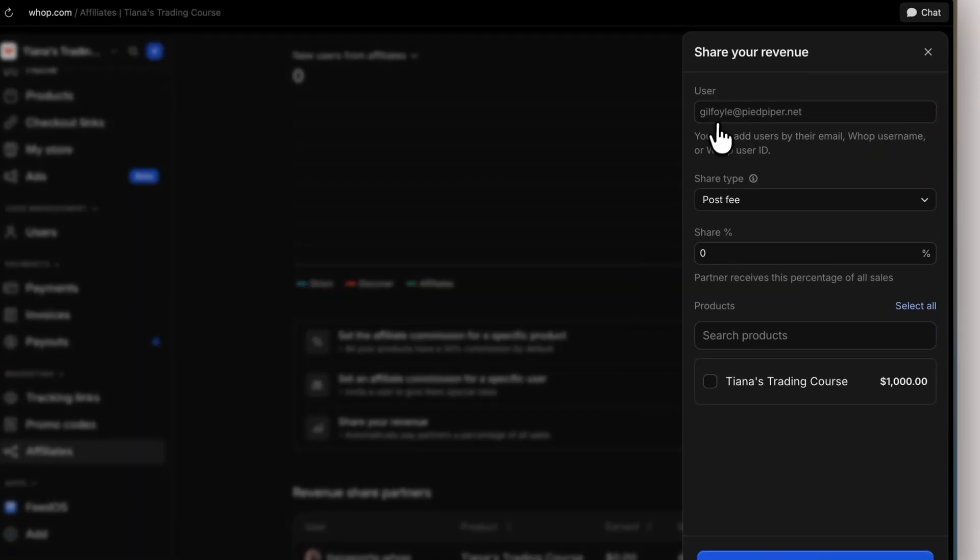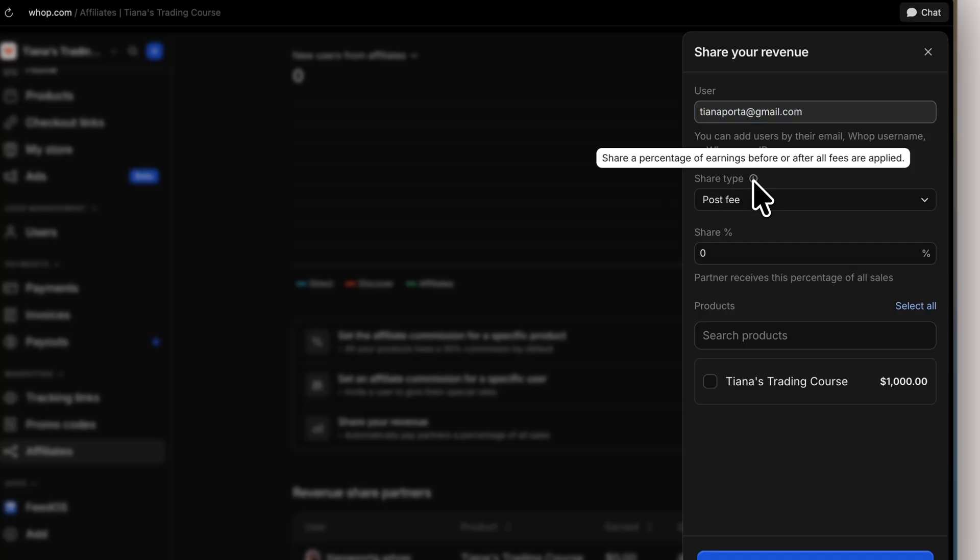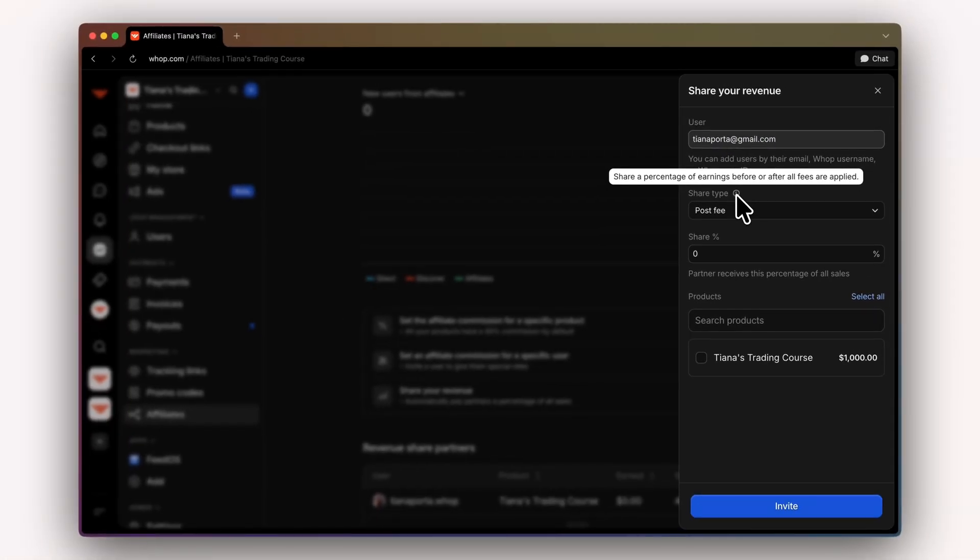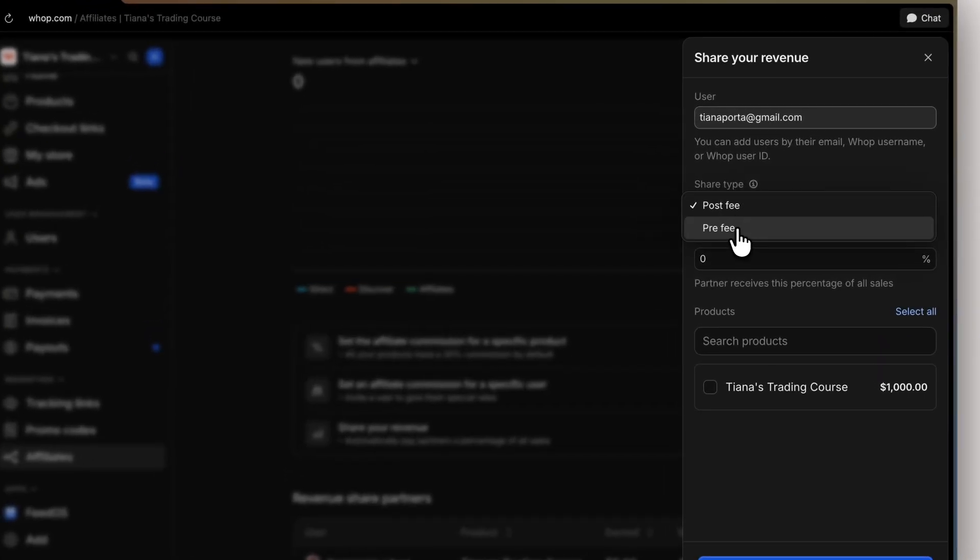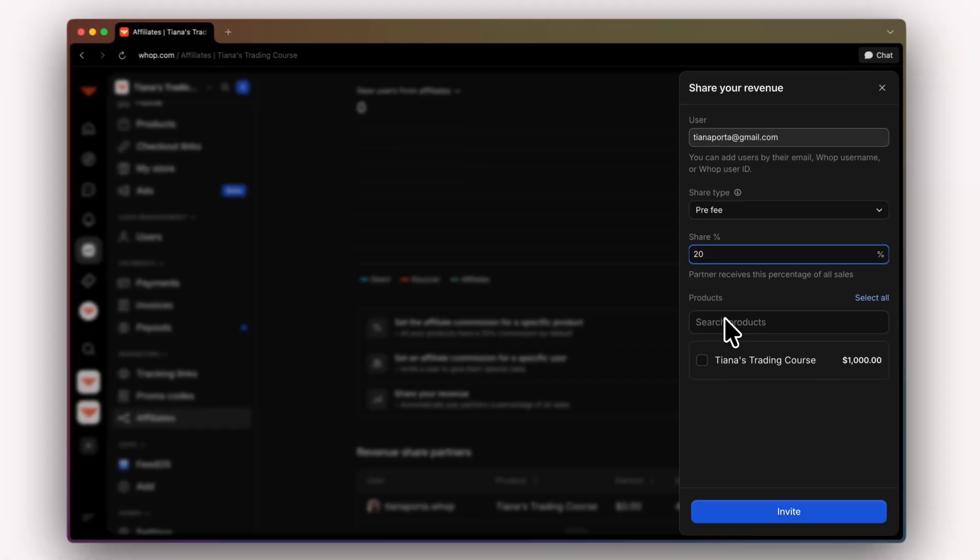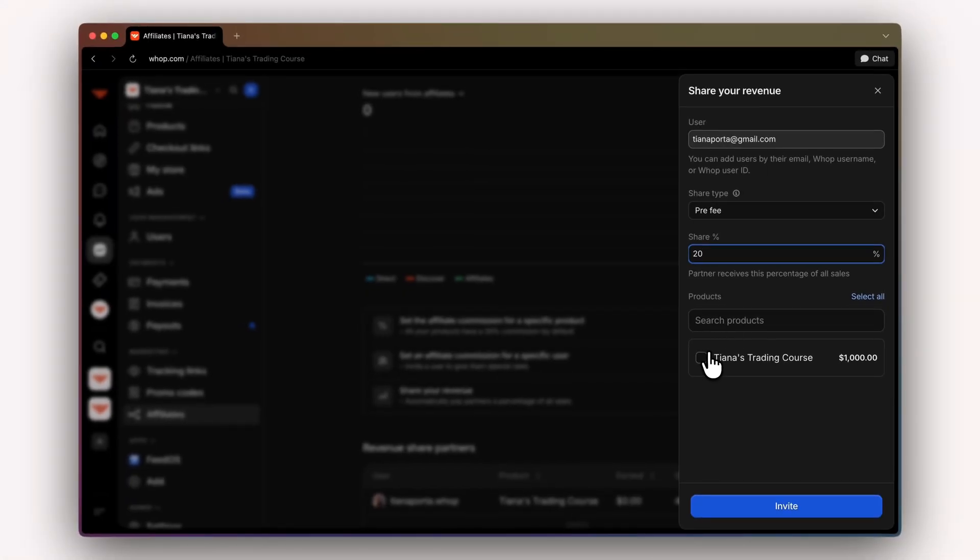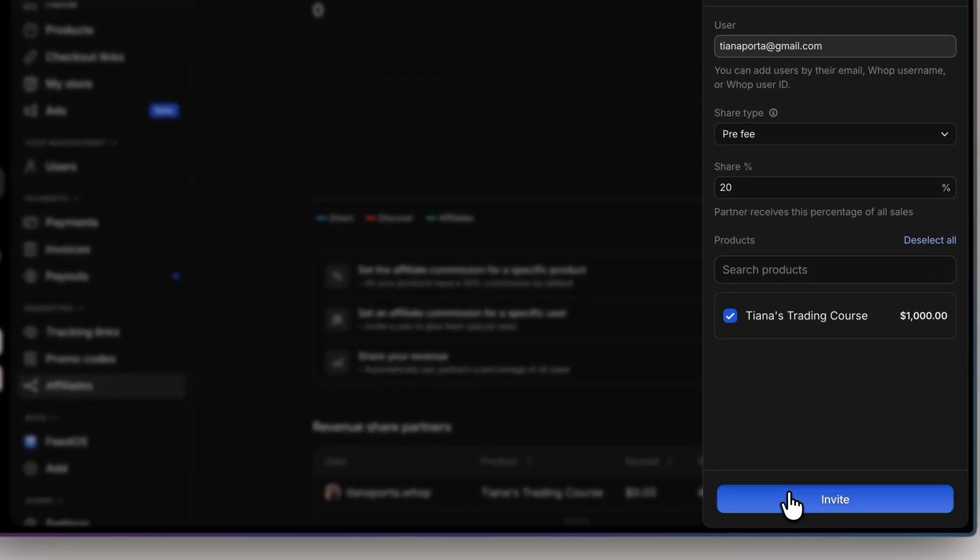Then we're going to input the email. Next, you'll be able to choose post-fee or pre-fee. You can share a percentage of earnings before or after all fees are applied. For this, we're going to do pre-fee, and then I'm going to put the share at 20%. Then we can search for the product or select your product if you don't have that many. And then we click invite.